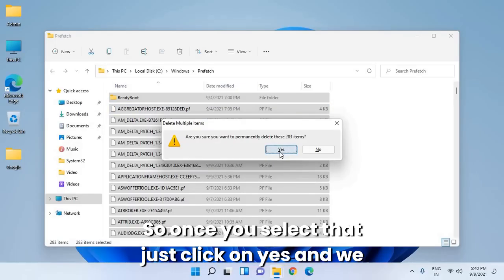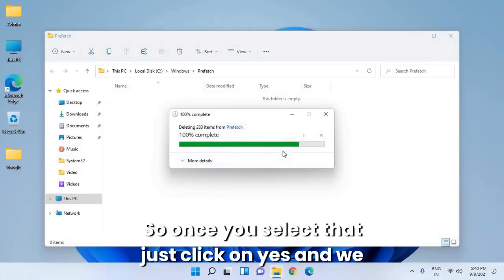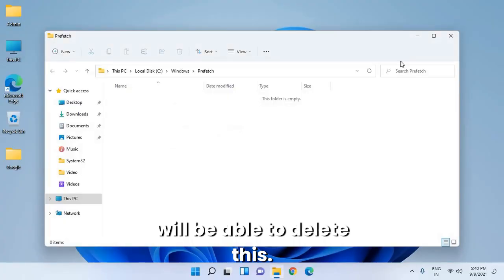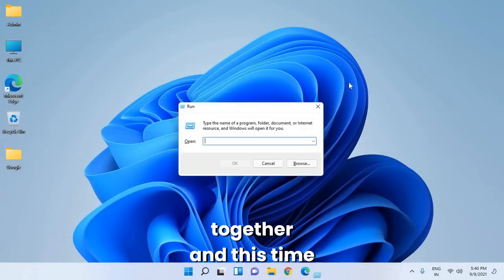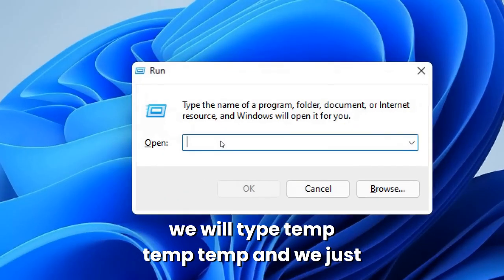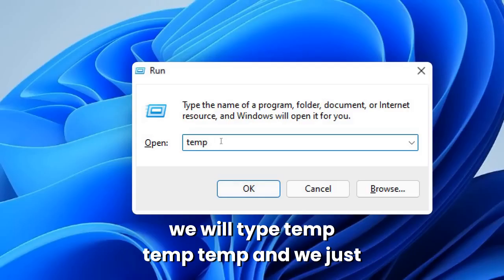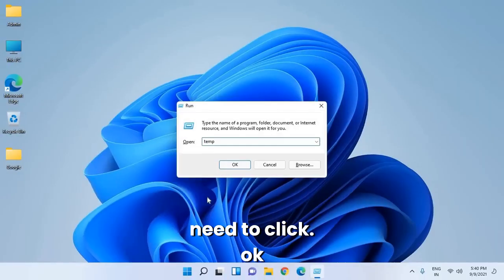Once you select that, click Yes and you'll be able to delete these files. Once this is done, open Run again. This time we'll type temp and click OK.